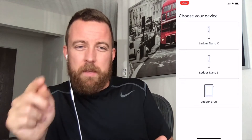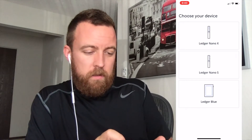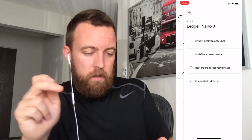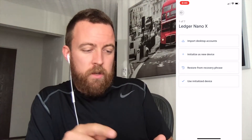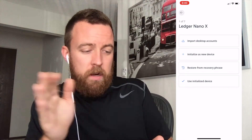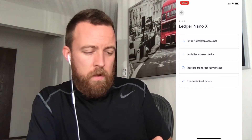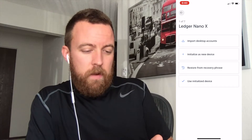From this step, you're going to select your device. We have a Nano X, so select that. There are seven steps to go through, and you're going to set it up as a new device.